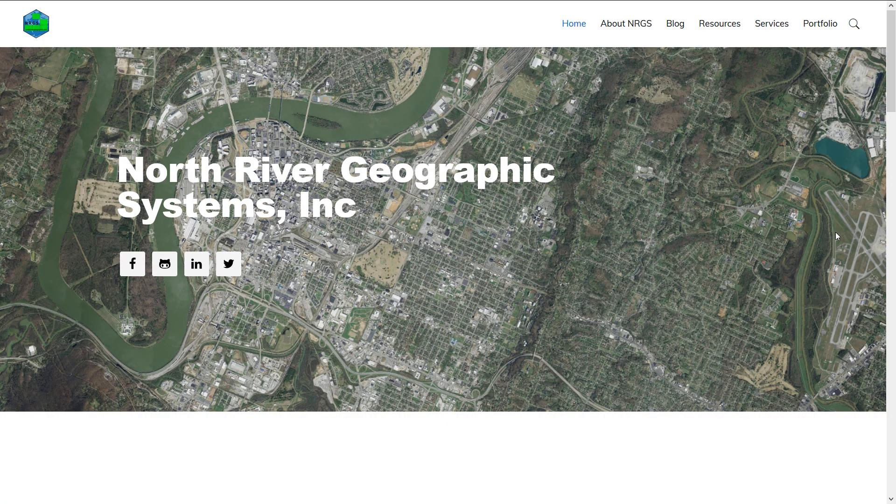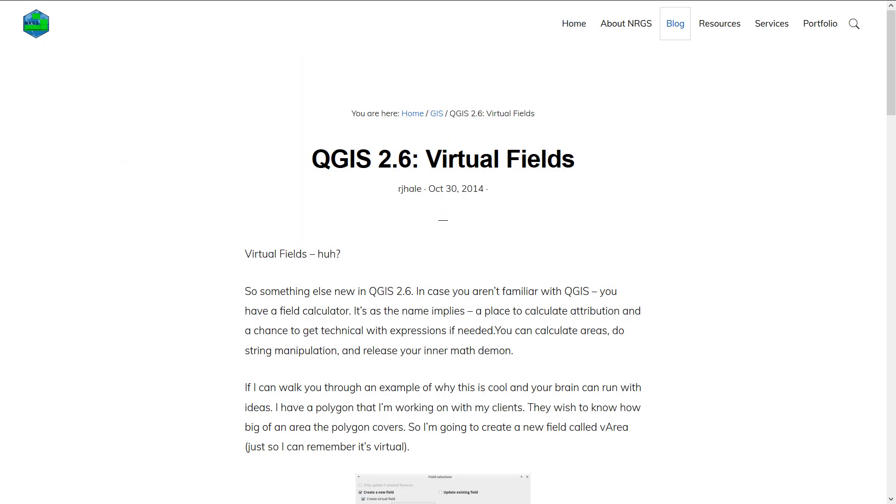At this point I'd just like to thank North River Geographic Systems Inc, as their blog on virtual fields was very useful in the making of this video and it was written in 2014. I cannot believe it's taken me this long to discover virtual fields. As ever, there is a link to the blog in the description below this video.